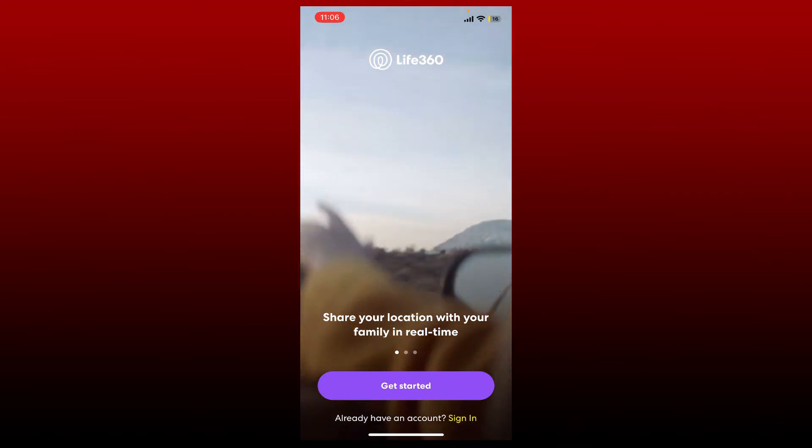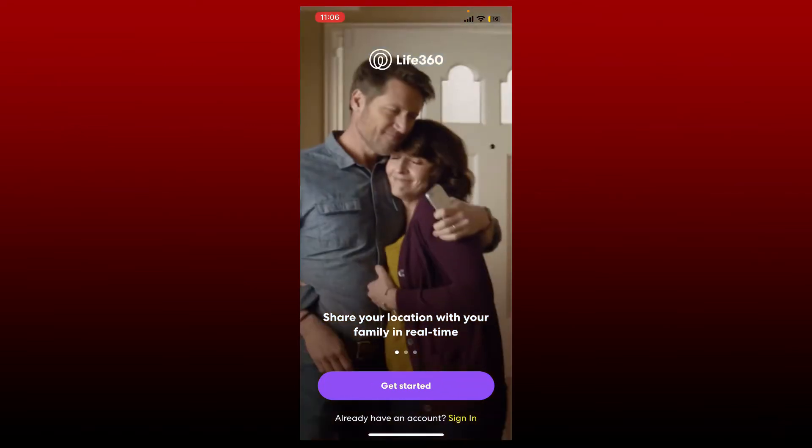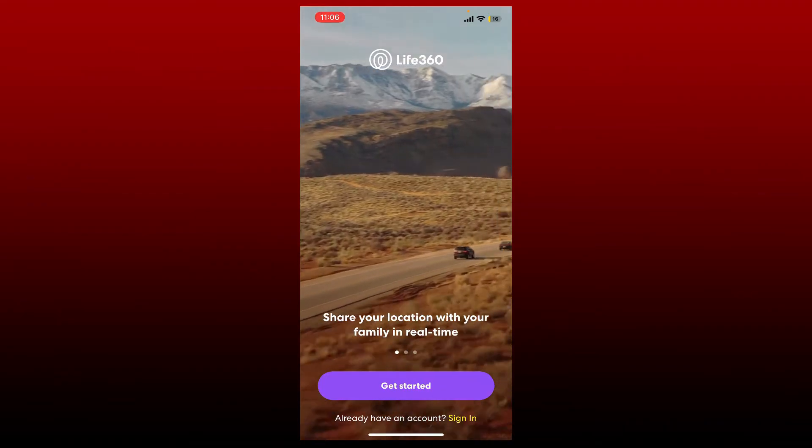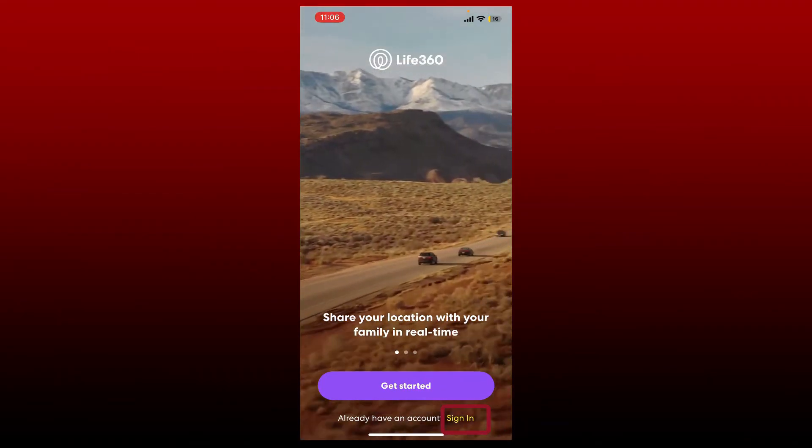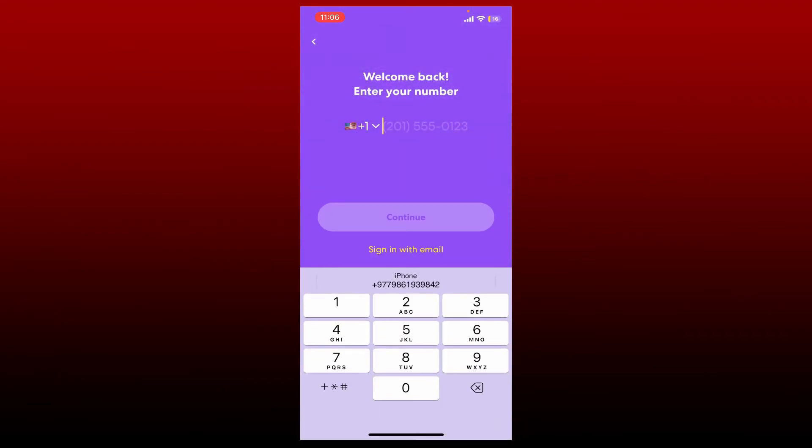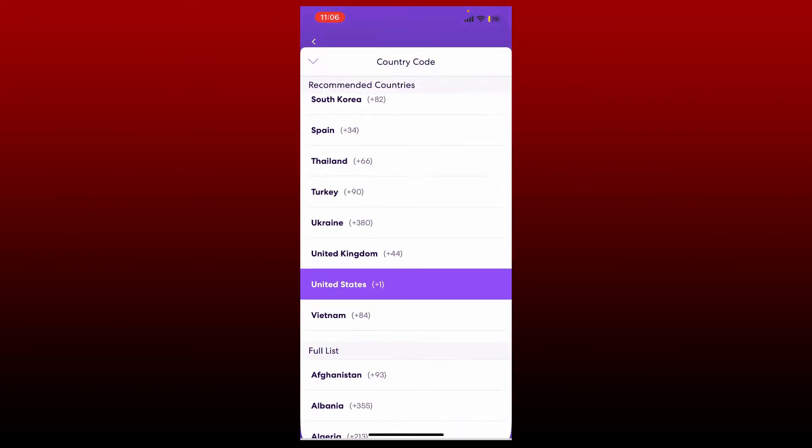From the main interface of Life360, you'll be able to see two buttons. To log into an existing account of yours, tap on the sign-in link at the bottom of the screen and enter your mobile number in the text box after selecting your country code from the drop-down.